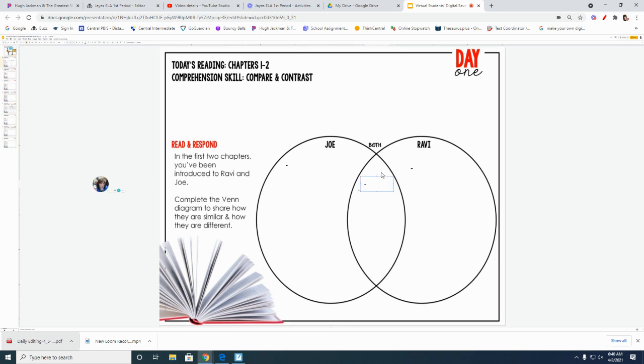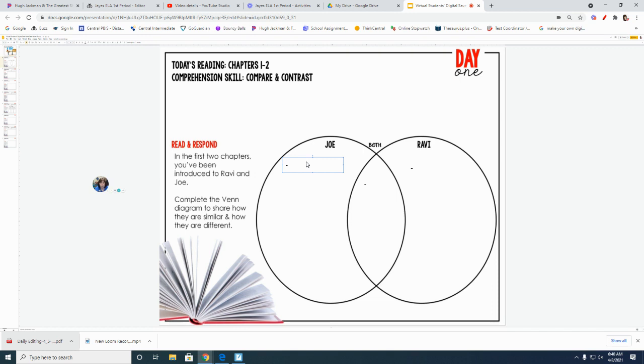All right, so I'm going to dash, and then dash. Okay, very good. So we need to think about how Joe is different than Ravi.